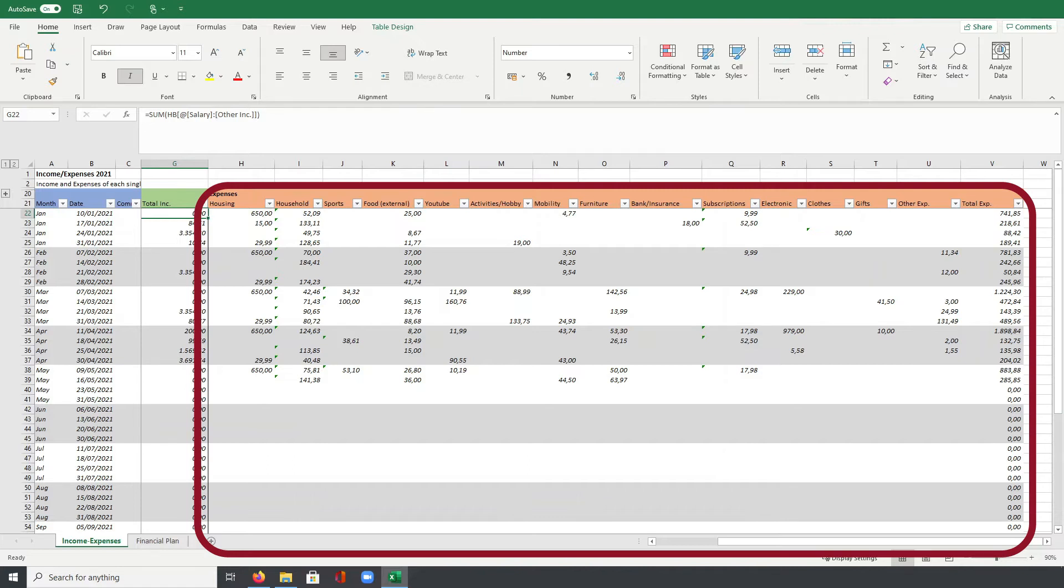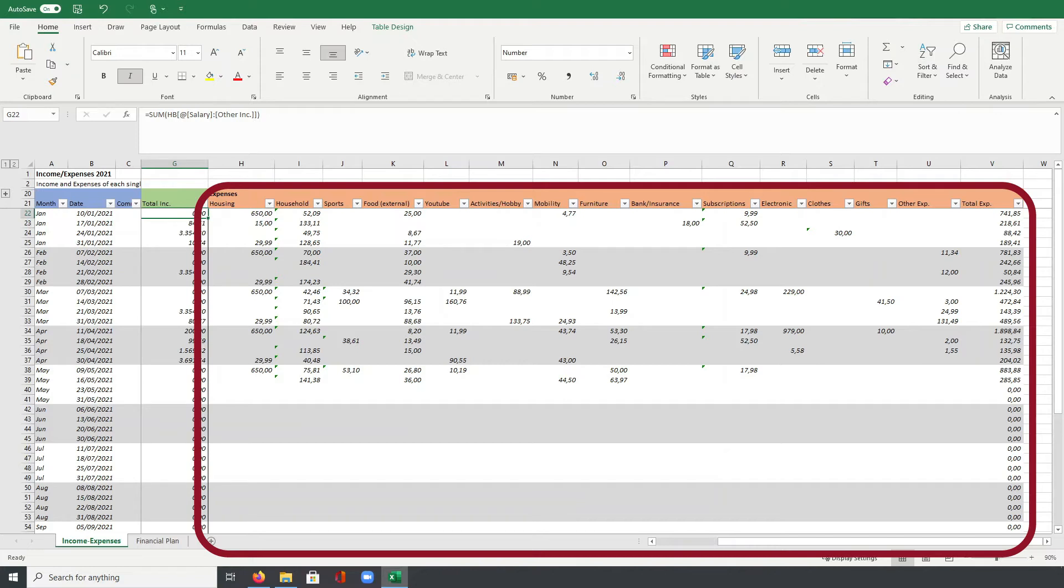The category bank insurance should be also self-explaining I think. Subscriptions are all my recurring costs like for example Spotify, Netflix or the mobile contract for my phone. All electronic devices are tracked in the next column, which are usually quite rare, but recently I needed to buy for example a new phone and a laptop. So the expenses here at the moment are quite significant for the year 2021.